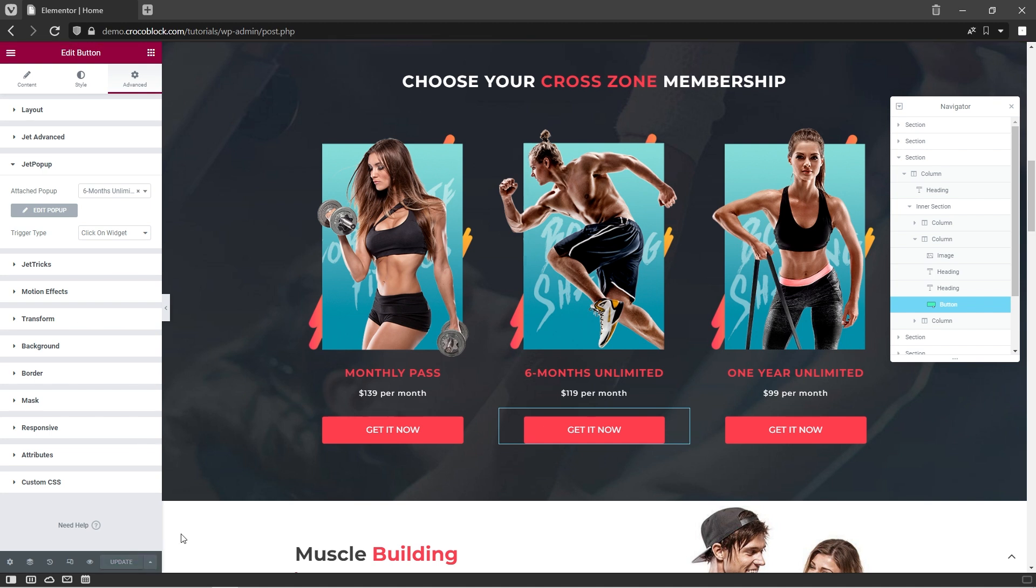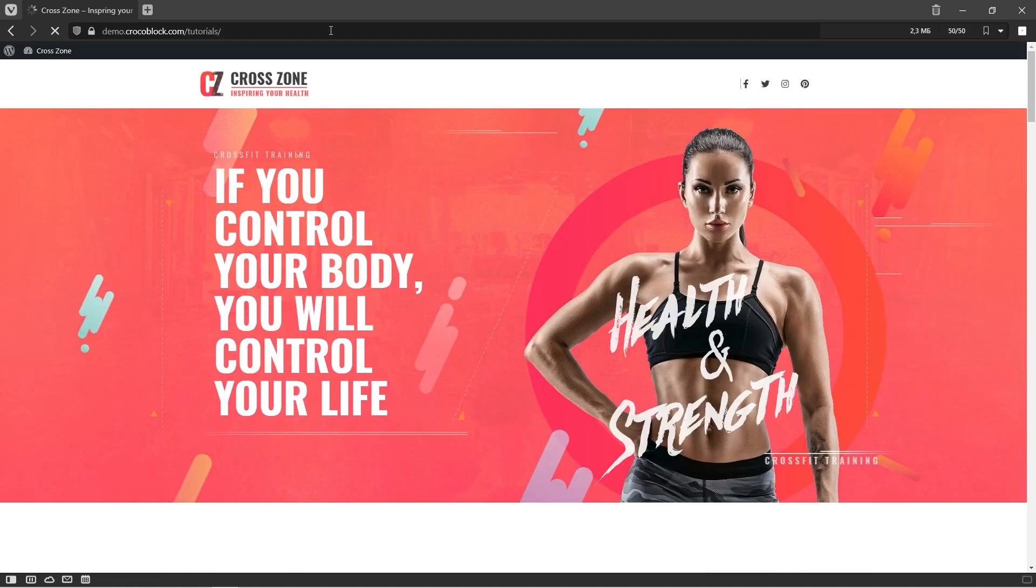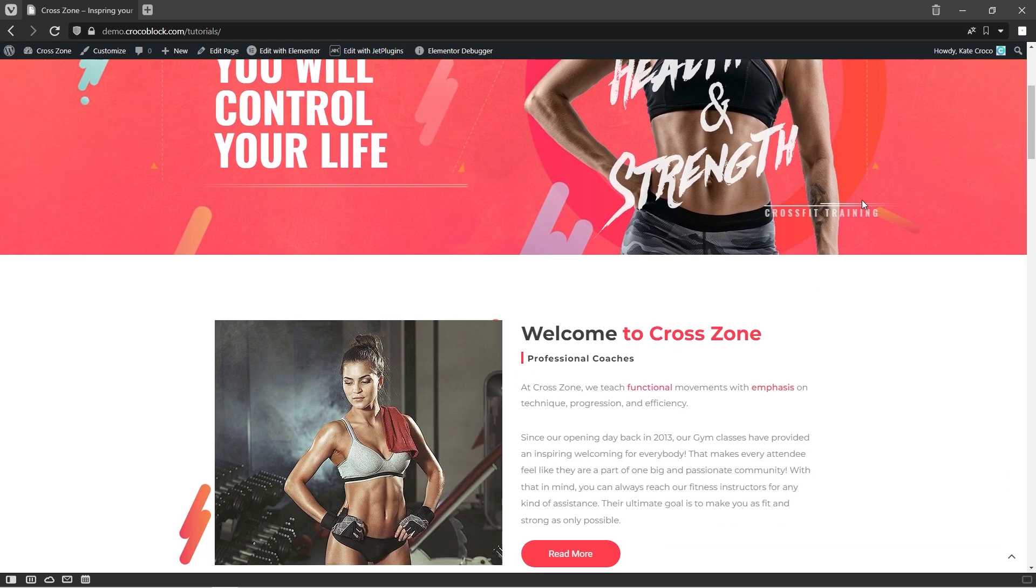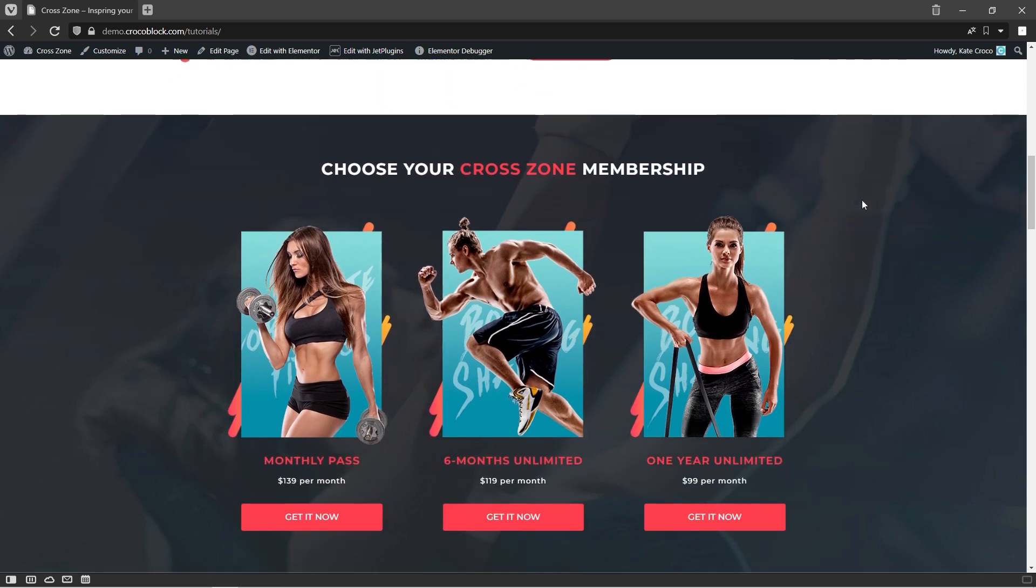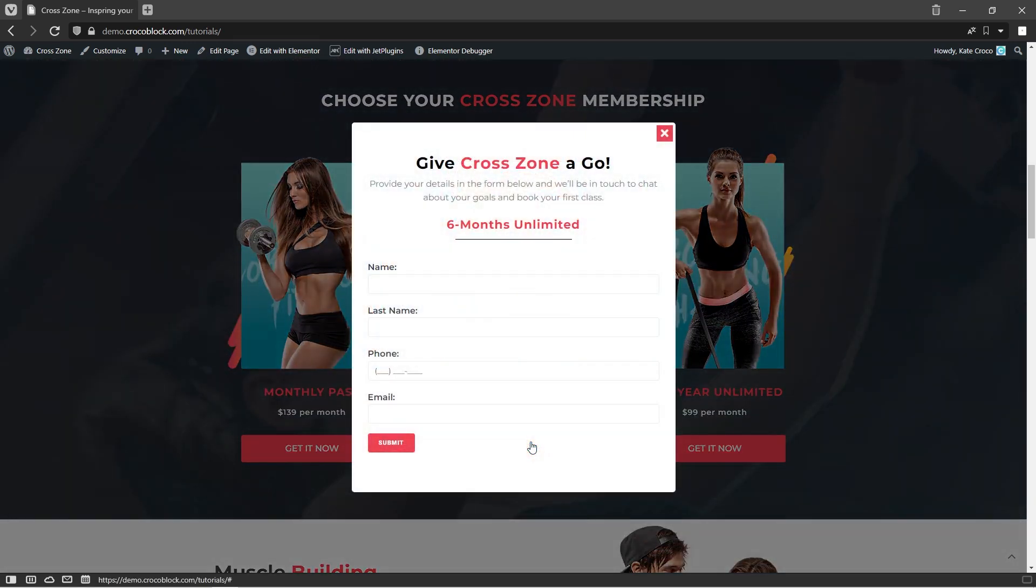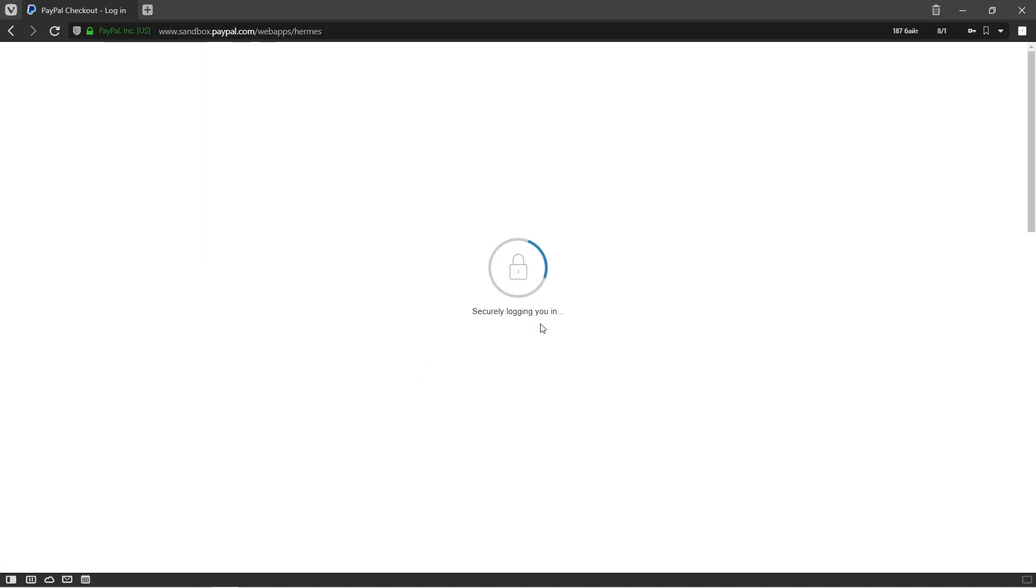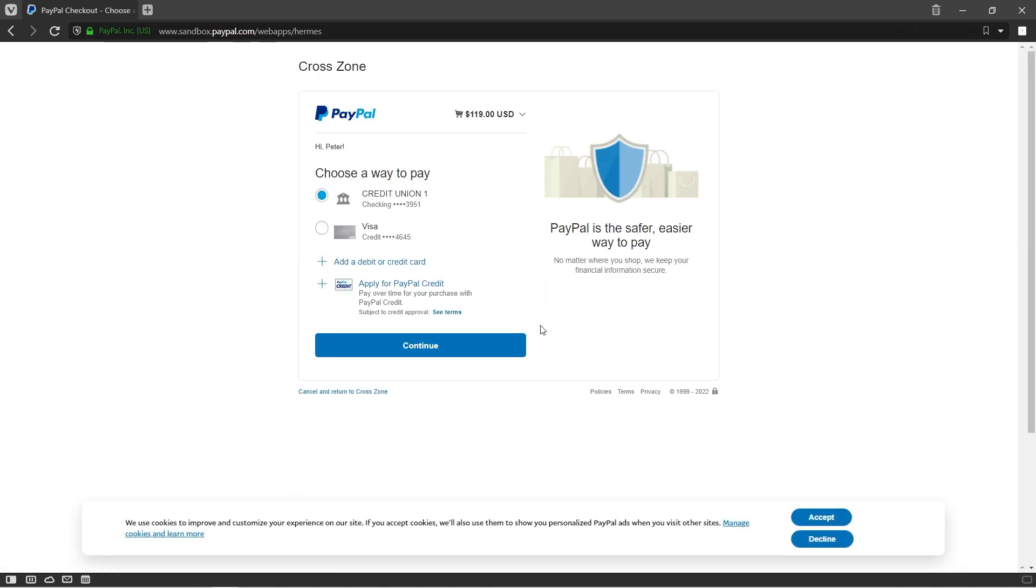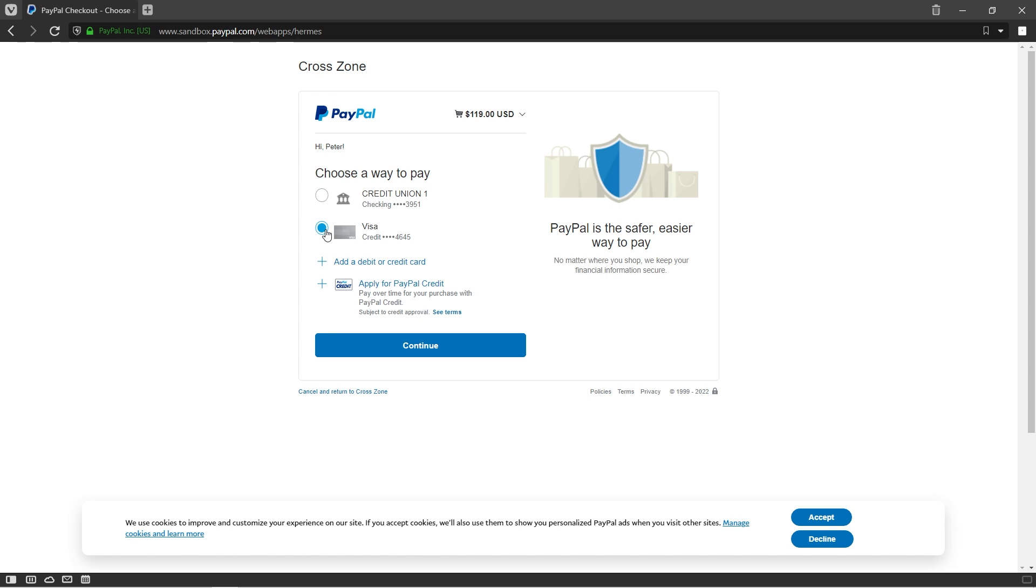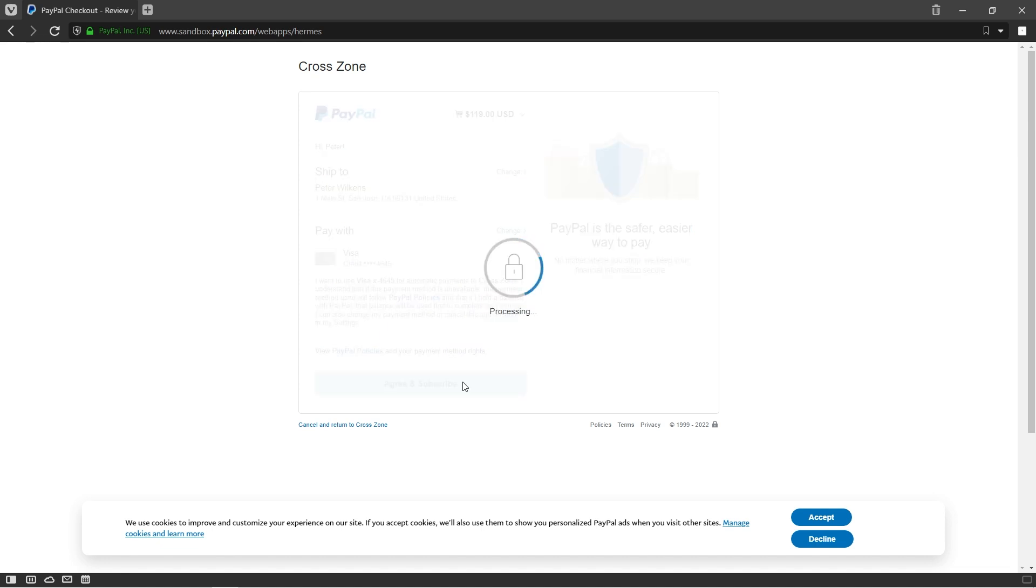And right now, let's try to test the form. Here we are on the front-end, so let's try to choose the membership and submit the form. Give me a minute to enter the client's information and click Submit button. Good. Now we got redirected to PayPal, so let's log in to the personal account to proceed further. Here we are at the PayPal checkout page where we can view our subscription details and choose a convenient way to pay for the service. Here we can double-check shipping and payment information and finally subscribe to the service.